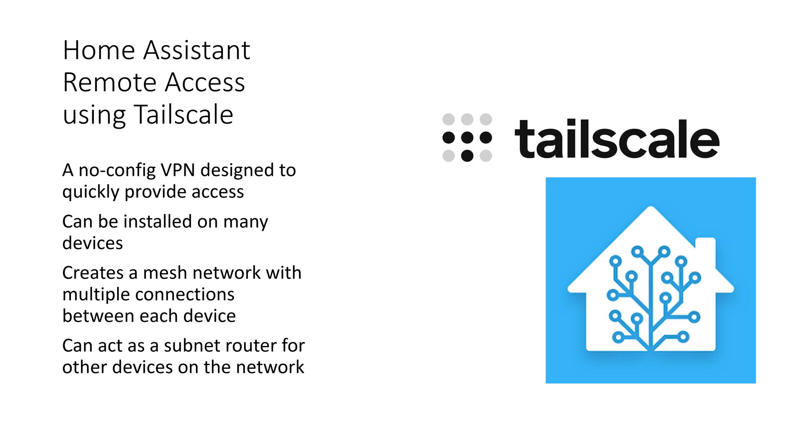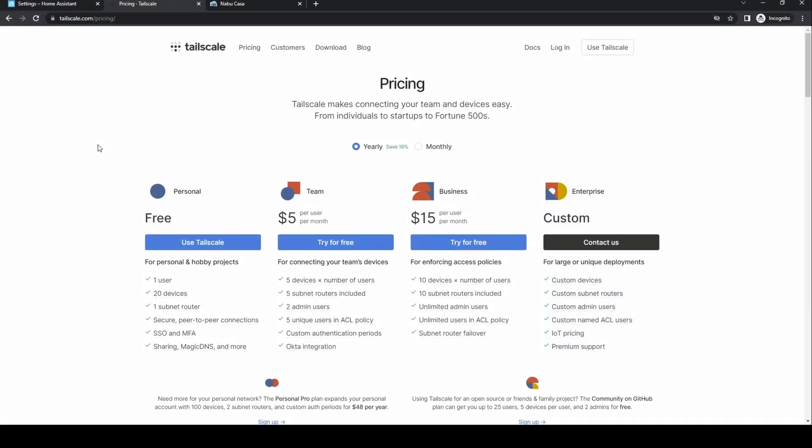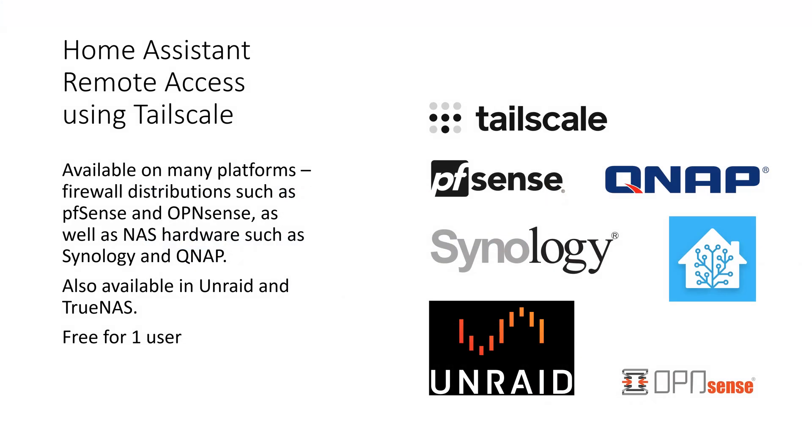It runs as a VPN on a mobile device. It's also free but with limitations. The main disadvantage is that for more than one user there's a cost involved. For two to five users it costs $5 per user per month, and $15 per user over this, unless you sign up to the community on GitHub plan. This gives you 25 users but five devices per user.